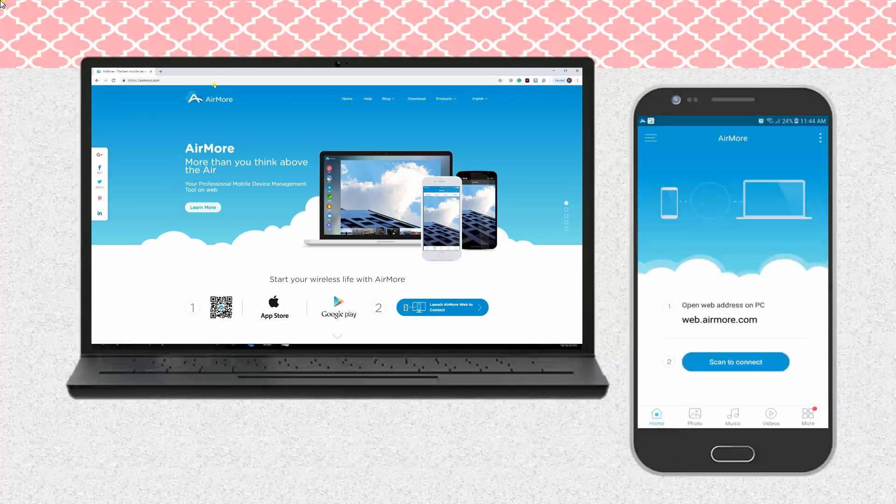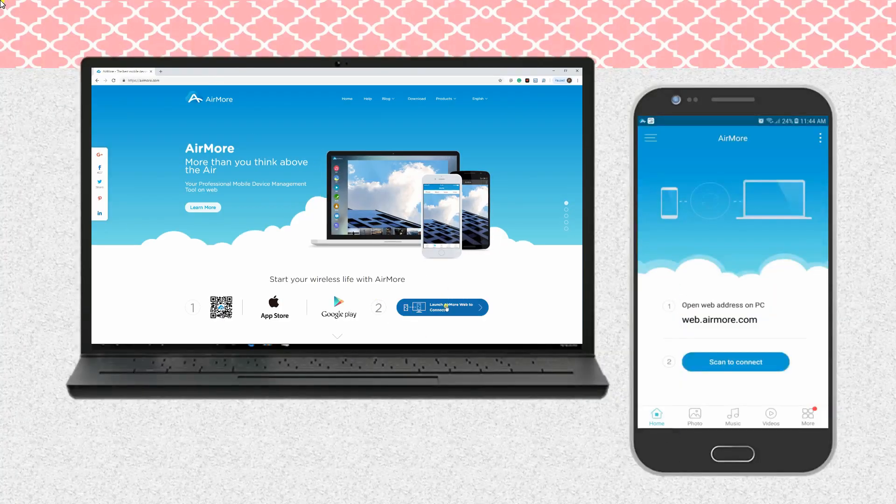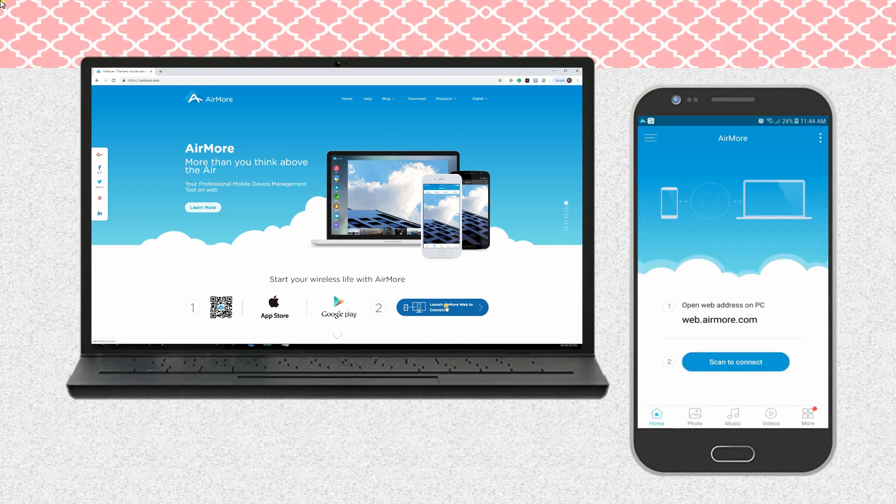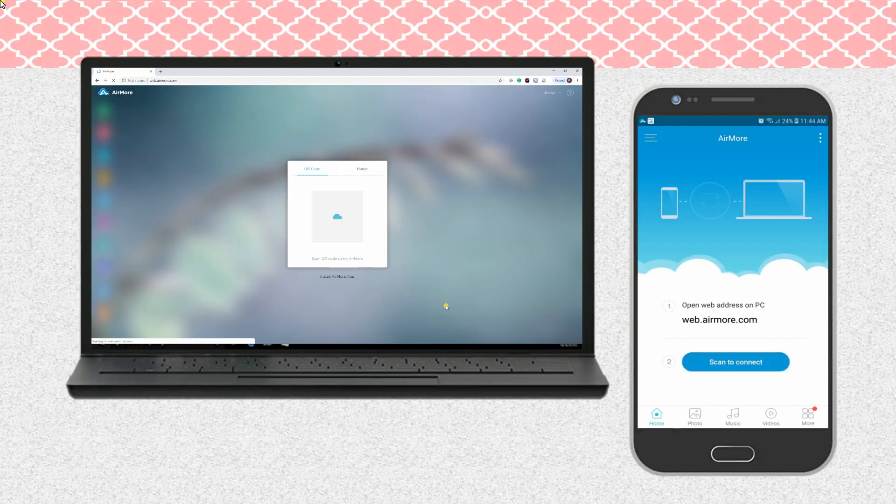Next, go to the AirMore web on your computer browser and launch the QR code. Click Scan to connect to link both devices.